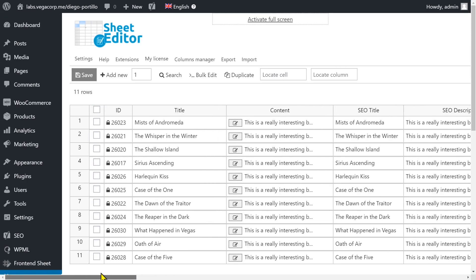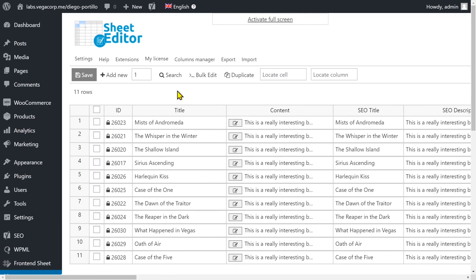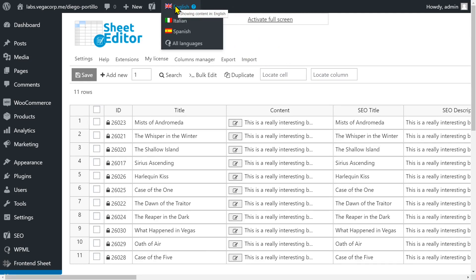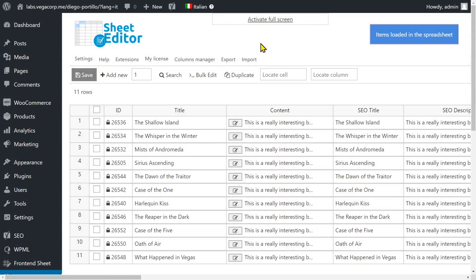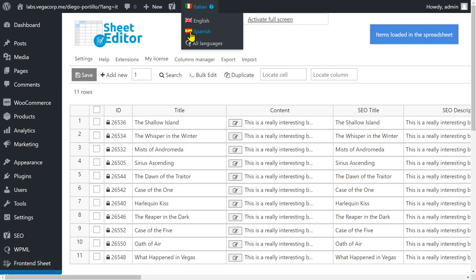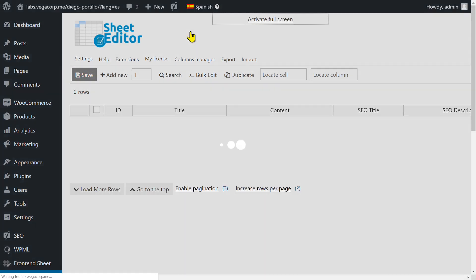Once you open the posts spreadsheet, you'll notice that it shows posts according to the language selected. If you select English, you'll see all English posts. If you select Italian, you'll see all Italian posts. And if you open Spanish, you'll see all posts in Spanish.